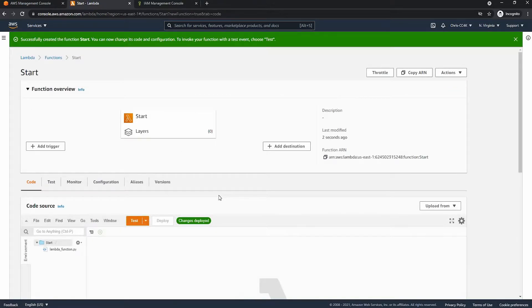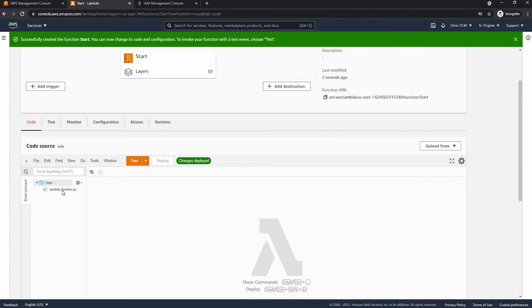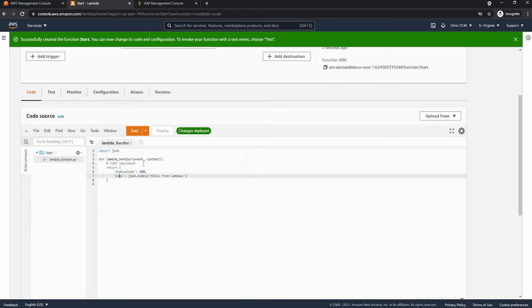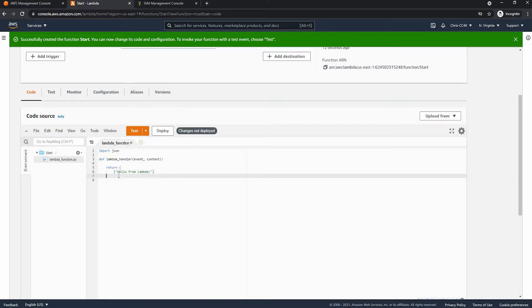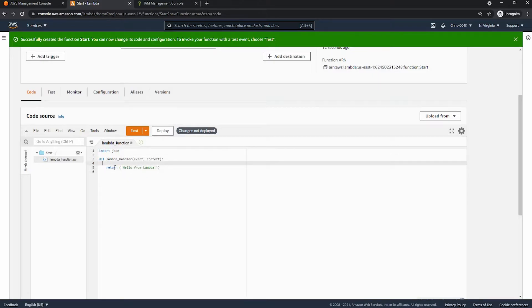So now that I'm in the lambda console I will go ahead and delete all of the unnecessary bits of the hello world Python code. So let's just get rid of all of that and finally we can go ahead and deploy this and we can test it.